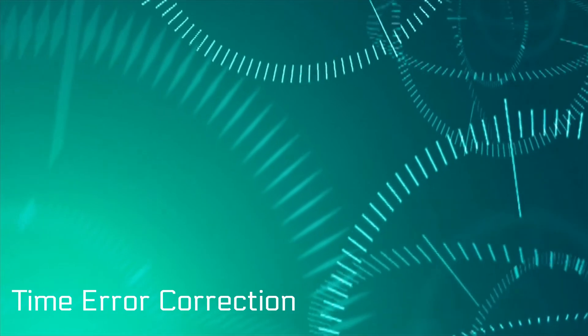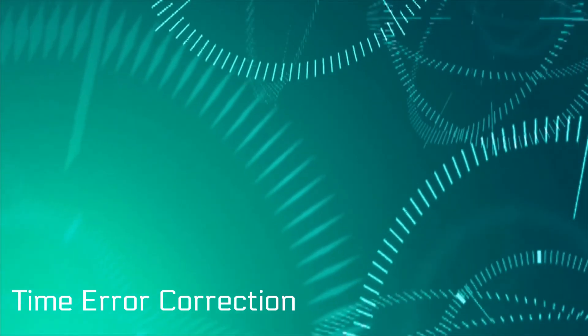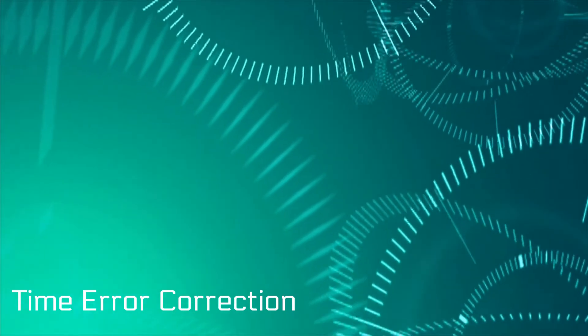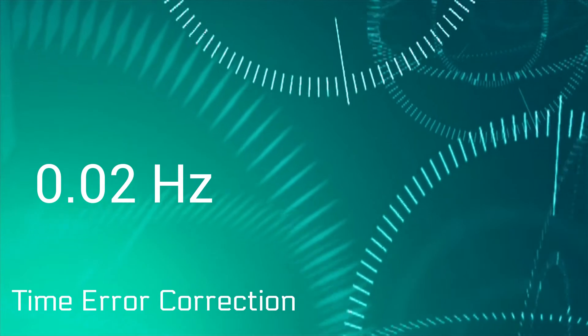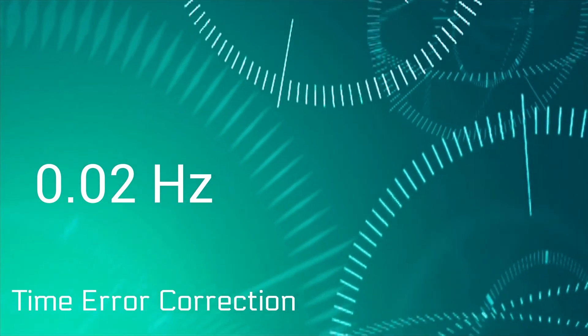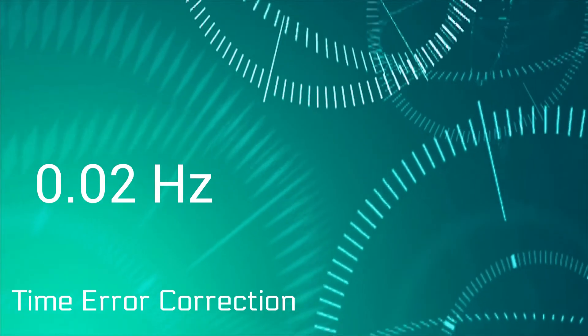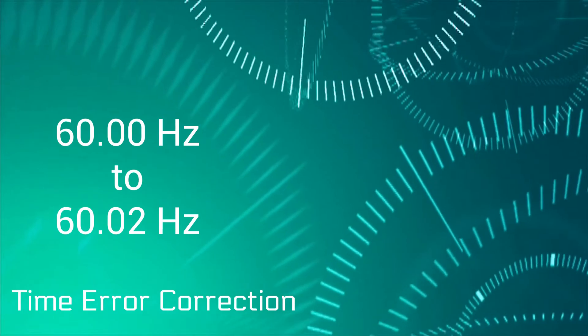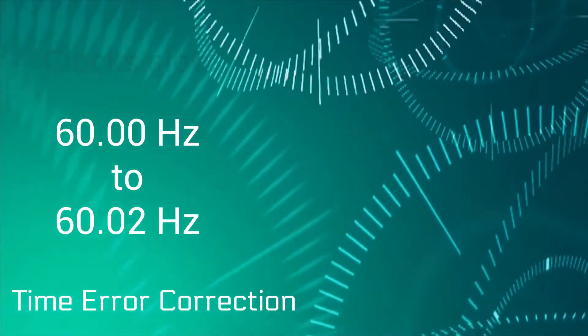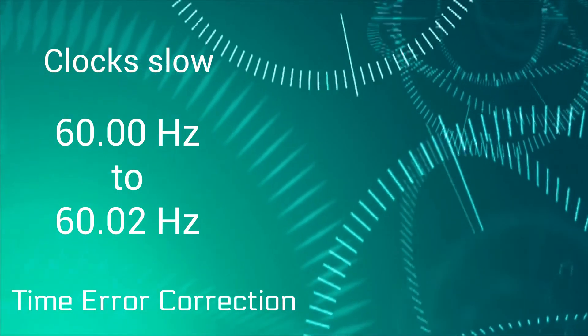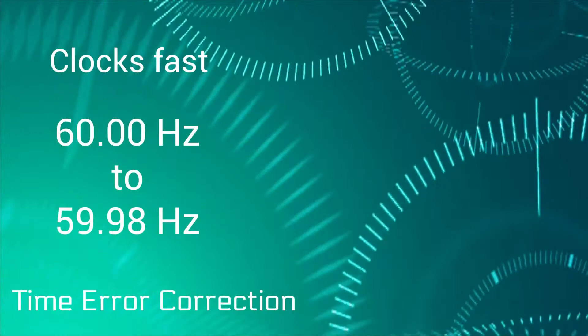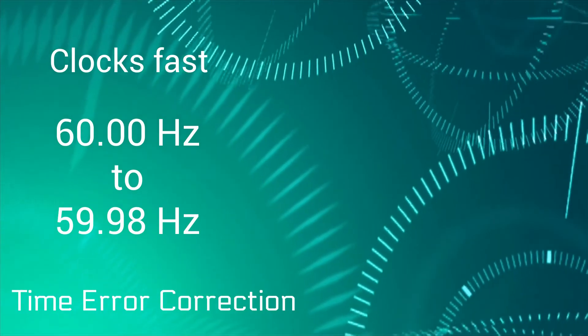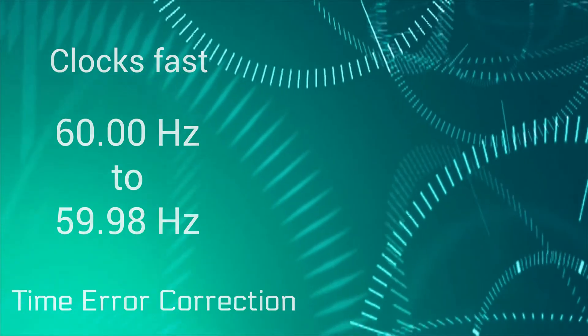The correction is performed by making changes in the frequency of only 0.02 Hertz. That is, output during a period of time error correction would be changed from 60 Hertz to 60.02 Hertz if the clocks were running slow, or to 59.98 Hertz if the clocks were running fast.